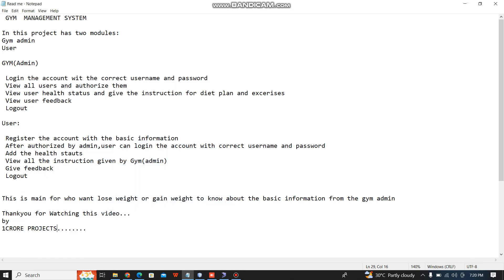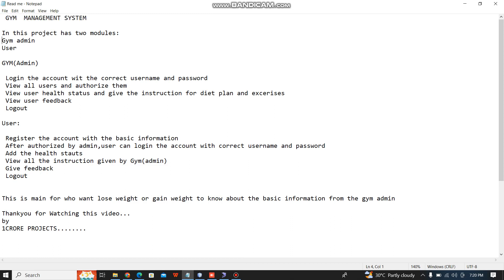Hi, today we are going to see the project GIM management system. In this project, I have two modules. The first one is the admin module, and the other one is the user module.